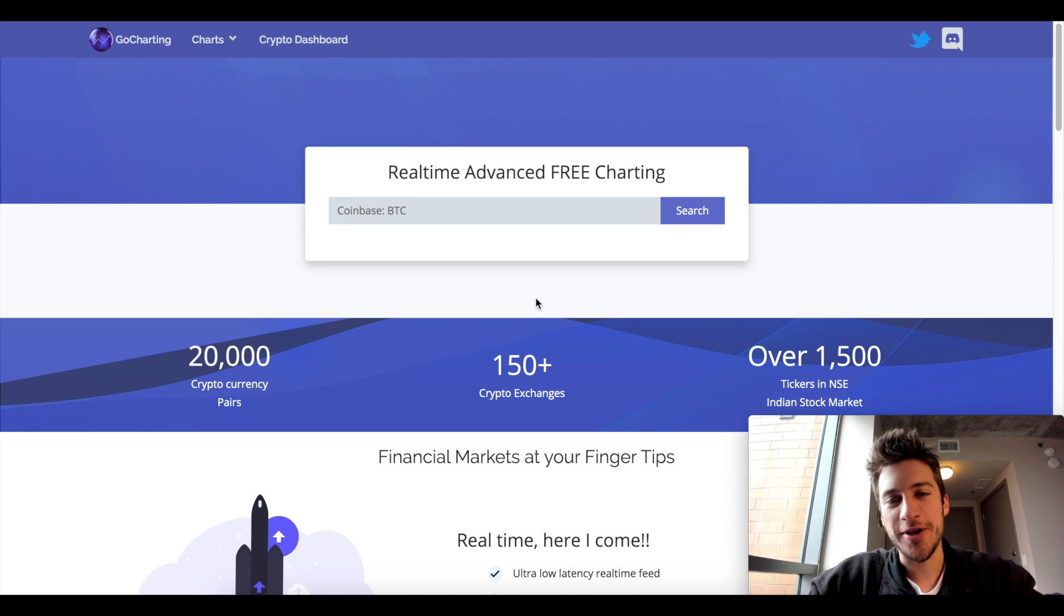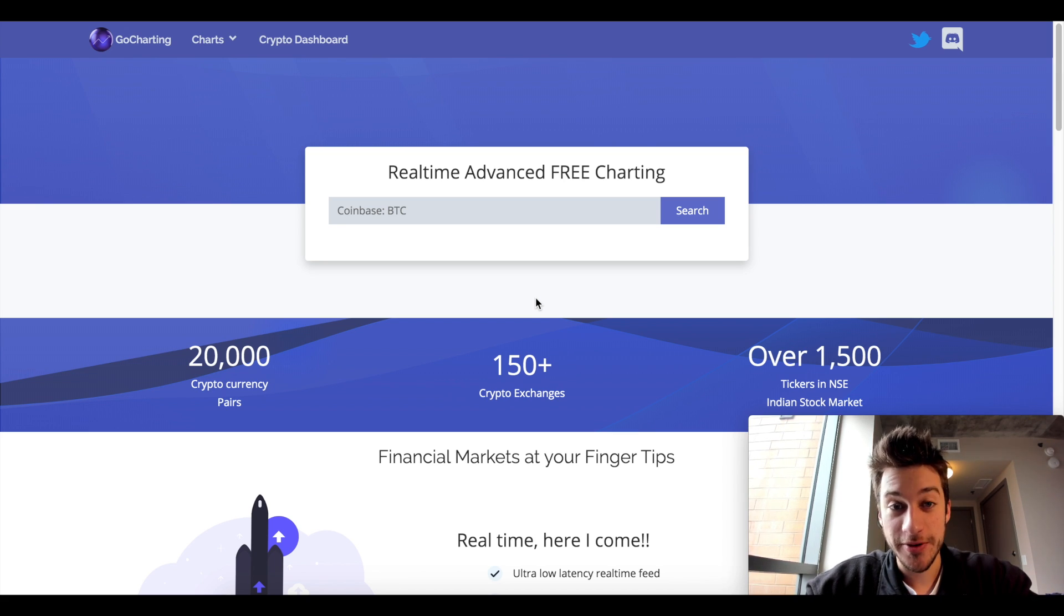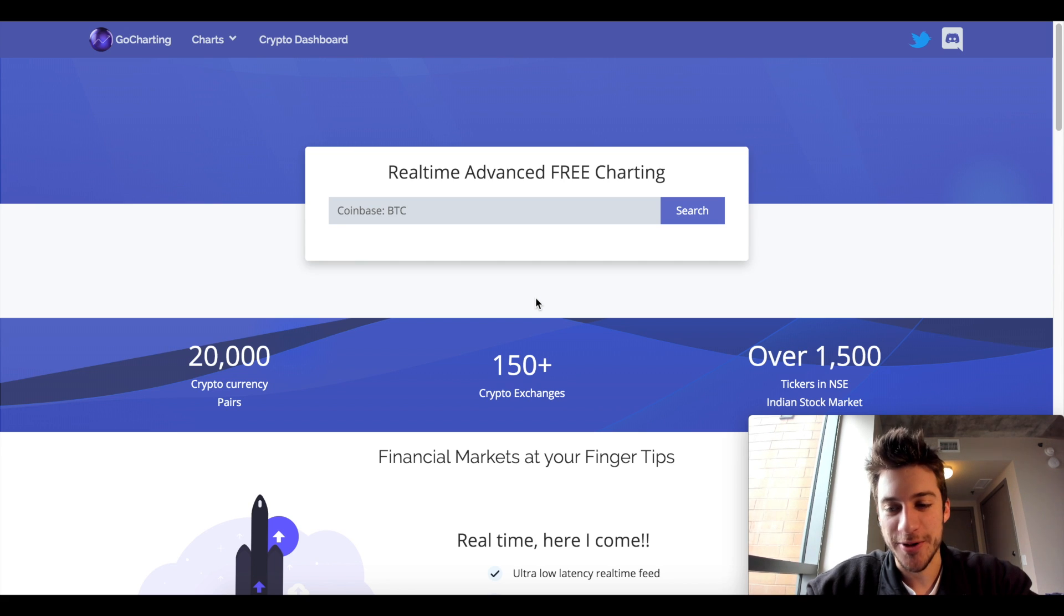Hello traders. Welcome to a video where my face is in the right corner and not in the left corner, so you know that it's going to be very special.